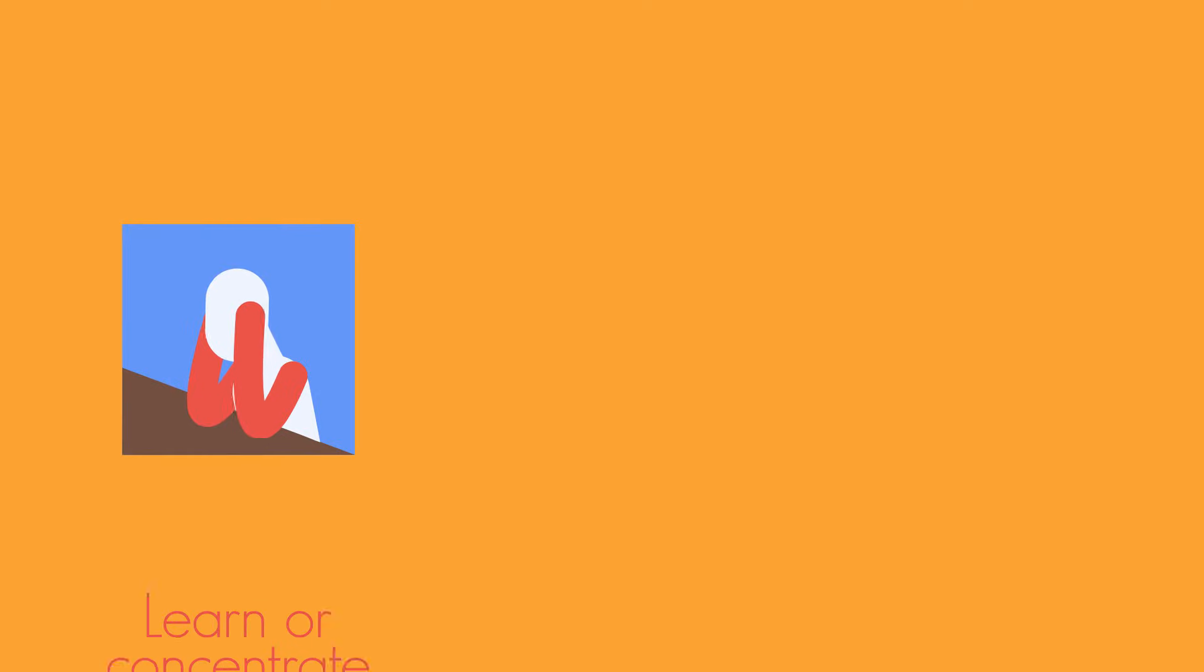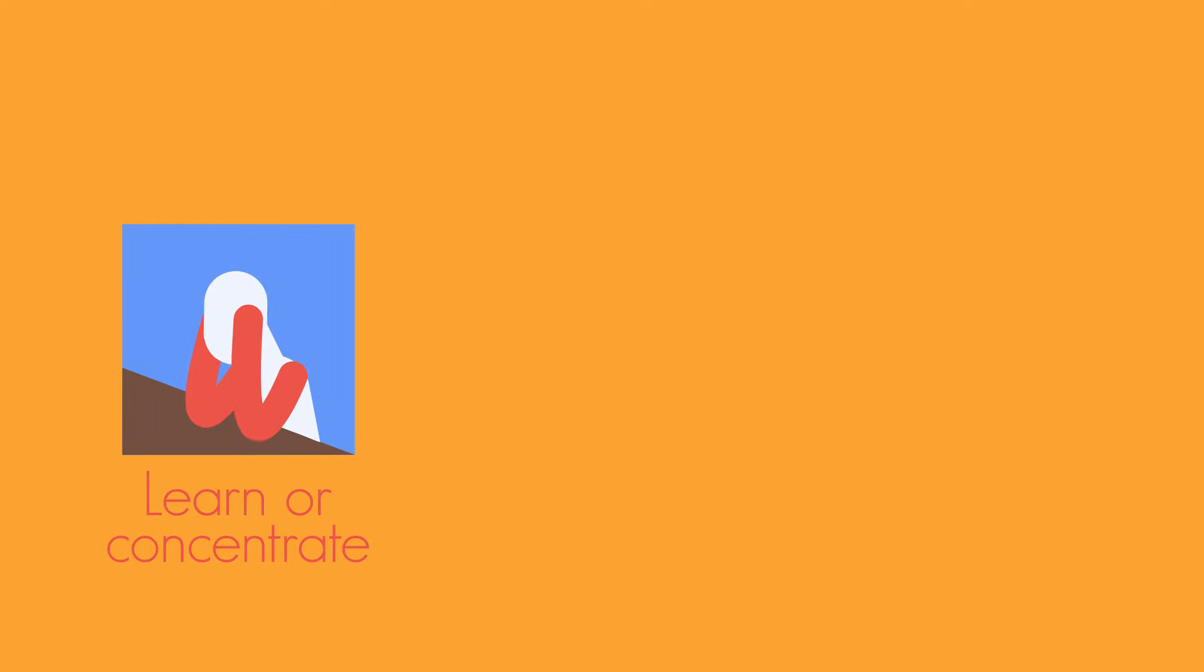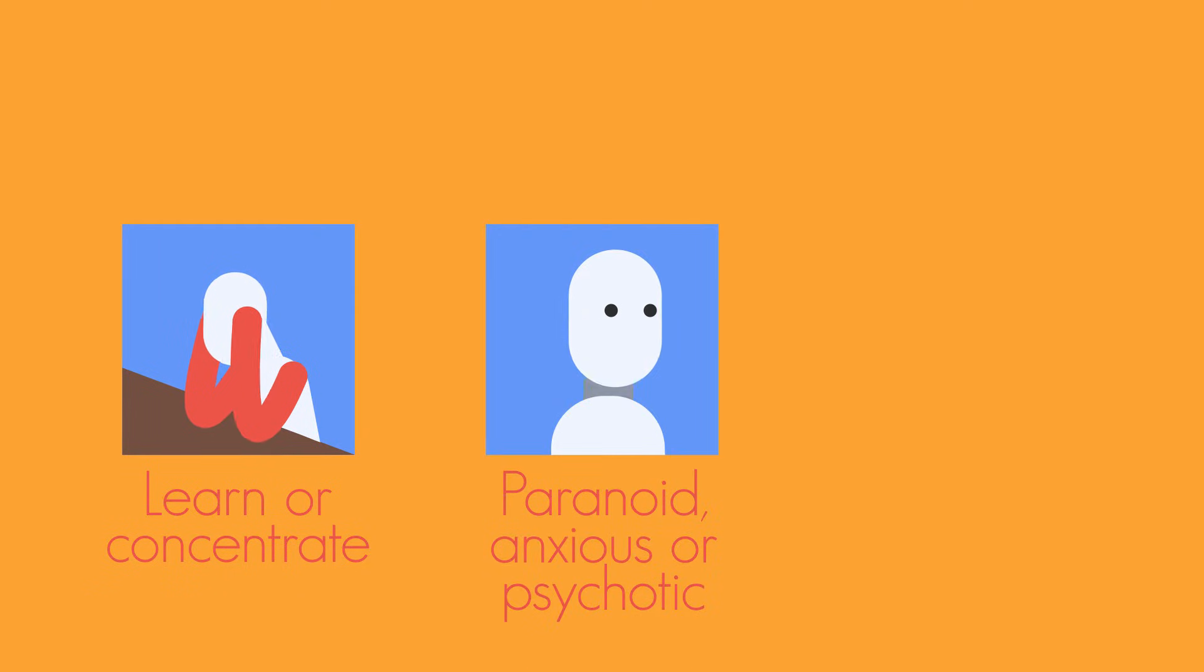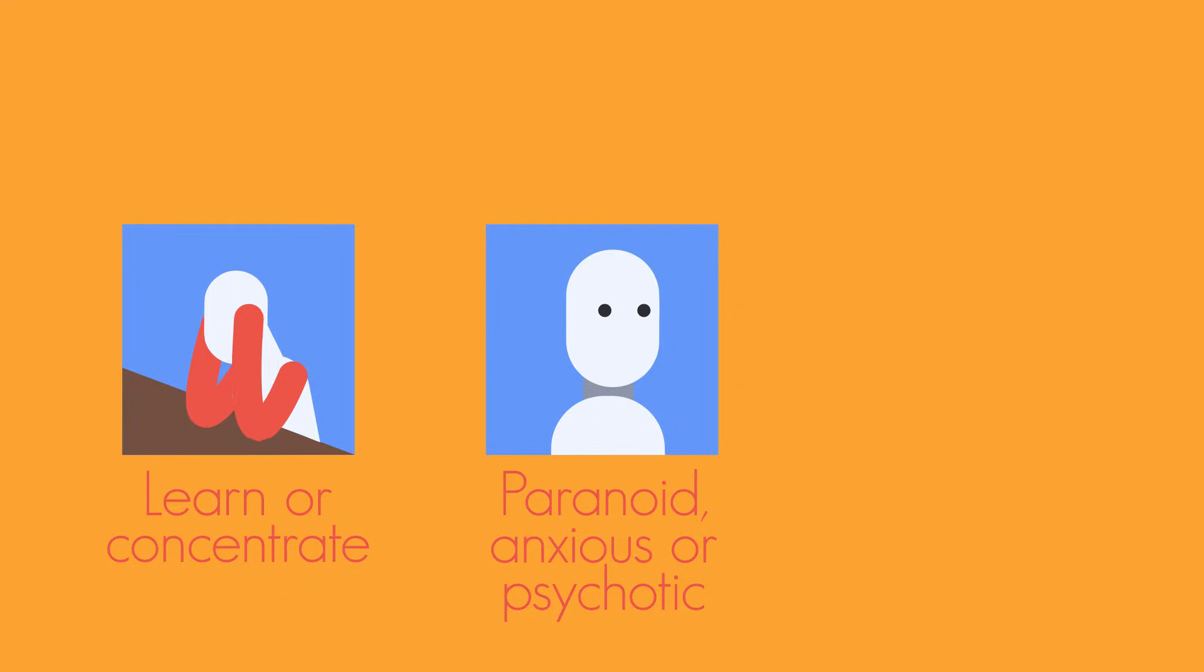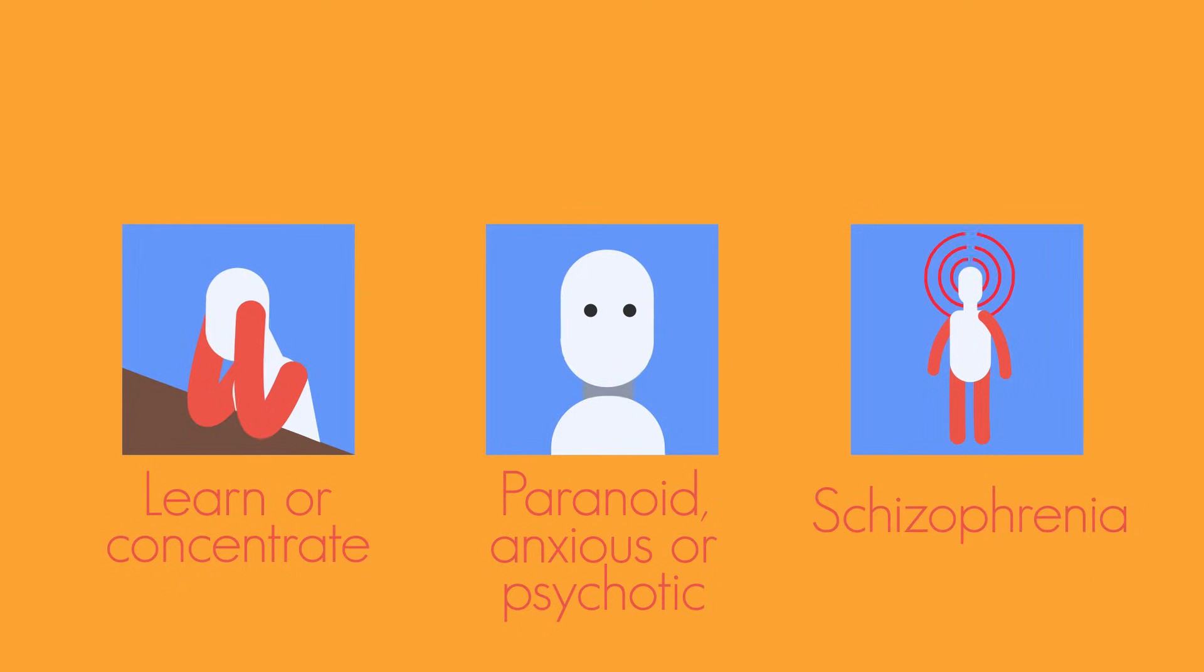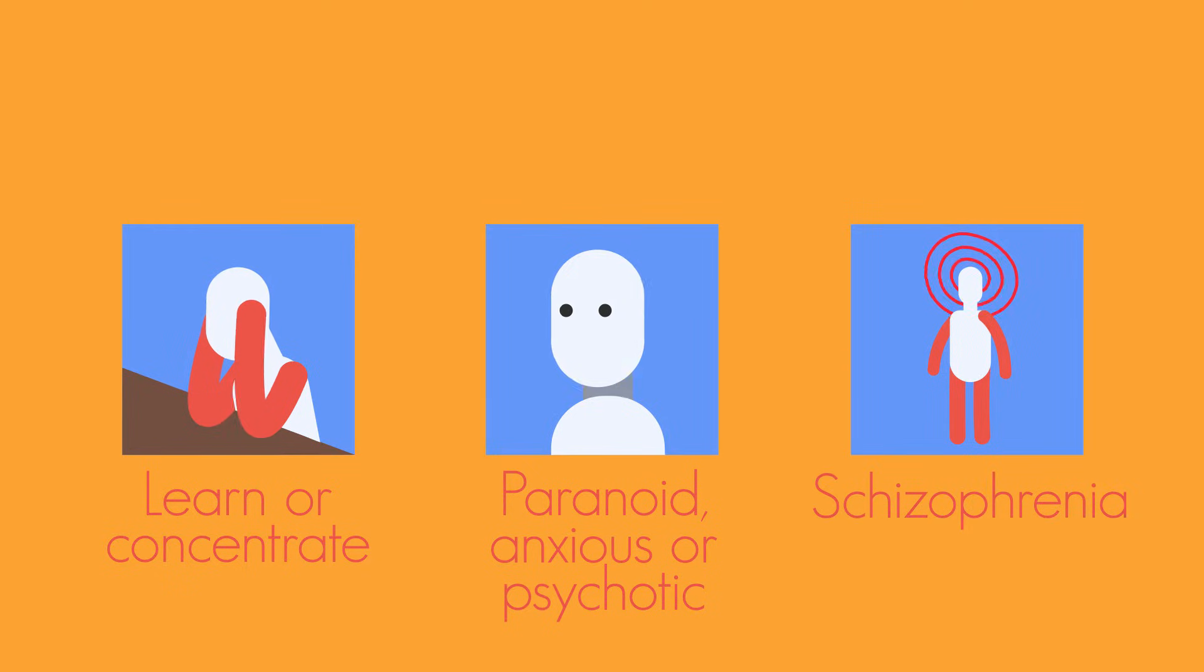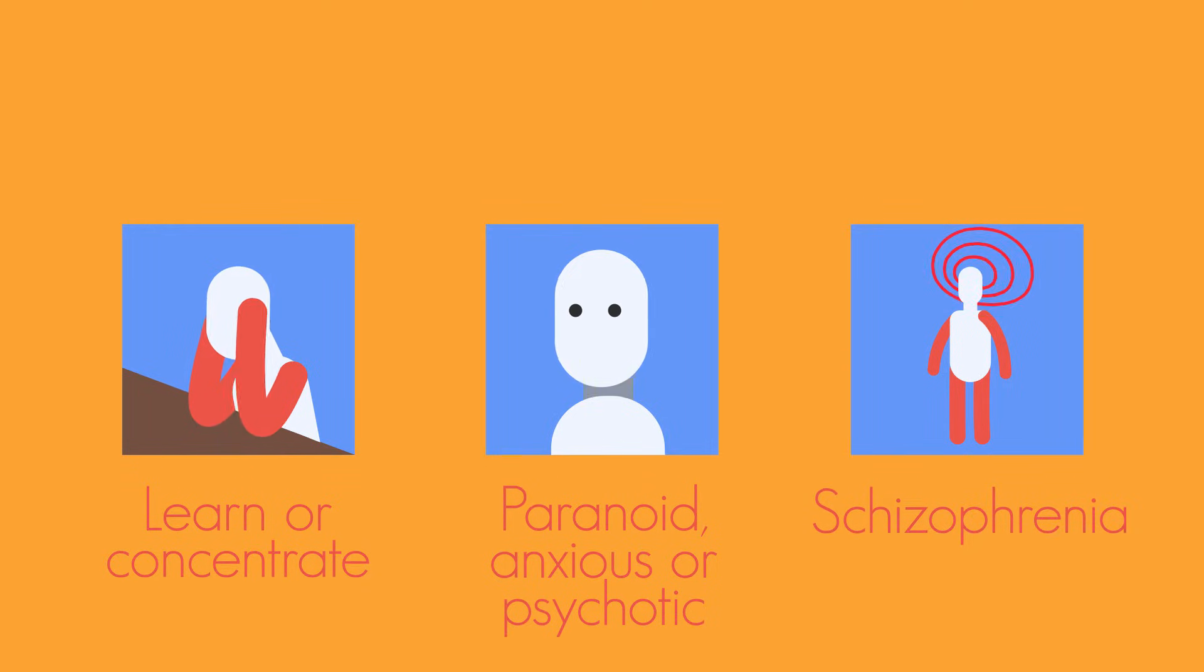Cannabis relaxes people, but it can make it very difficult to learn or concentrate. It can also cause users to become very paranoid, anxious, and sometimes psychotic. Smoking cannabis has been linked to mental health problems, such as schizophrenia, especially if it's taken during the teenage years.